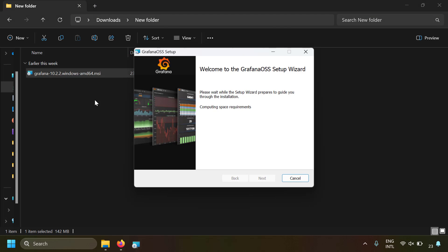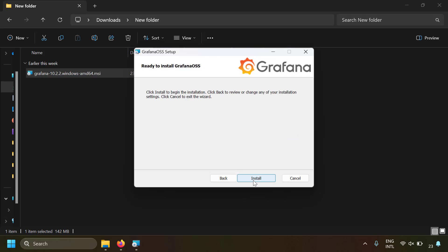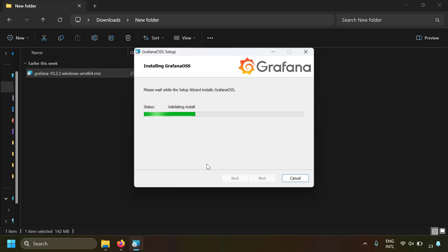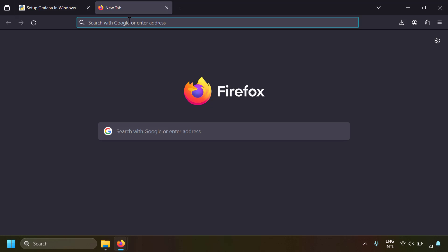After you download the Windows installer, just double click on it and click Next, Next — that's all. The system will install Grafana. Once installation is completed, click Finish. Since the installation is now complete, you can access Grafana in your browser.